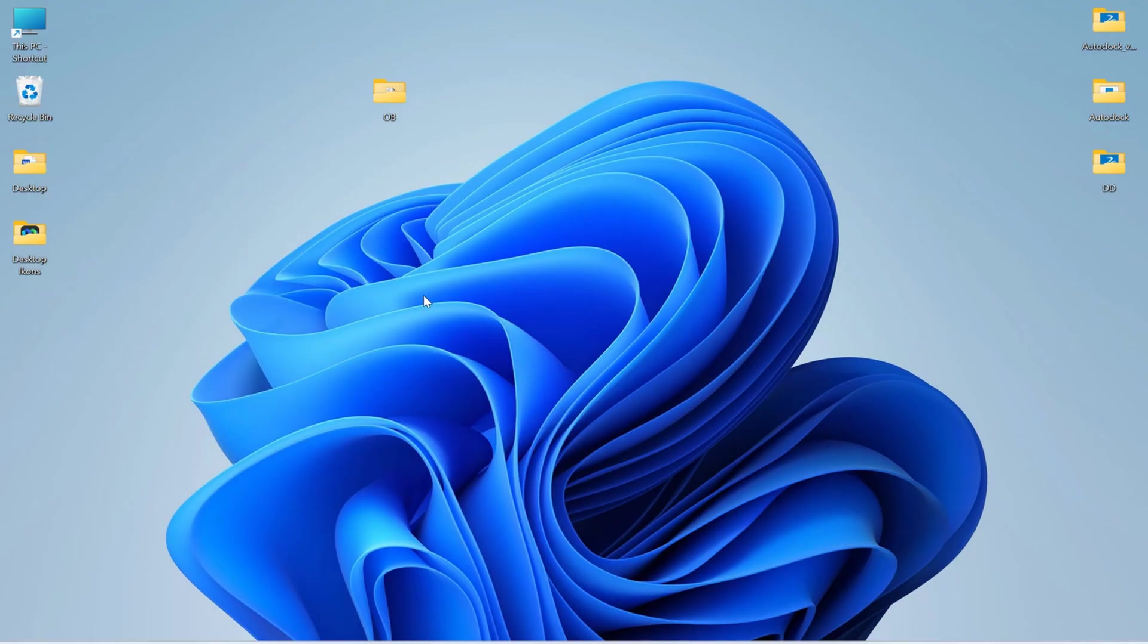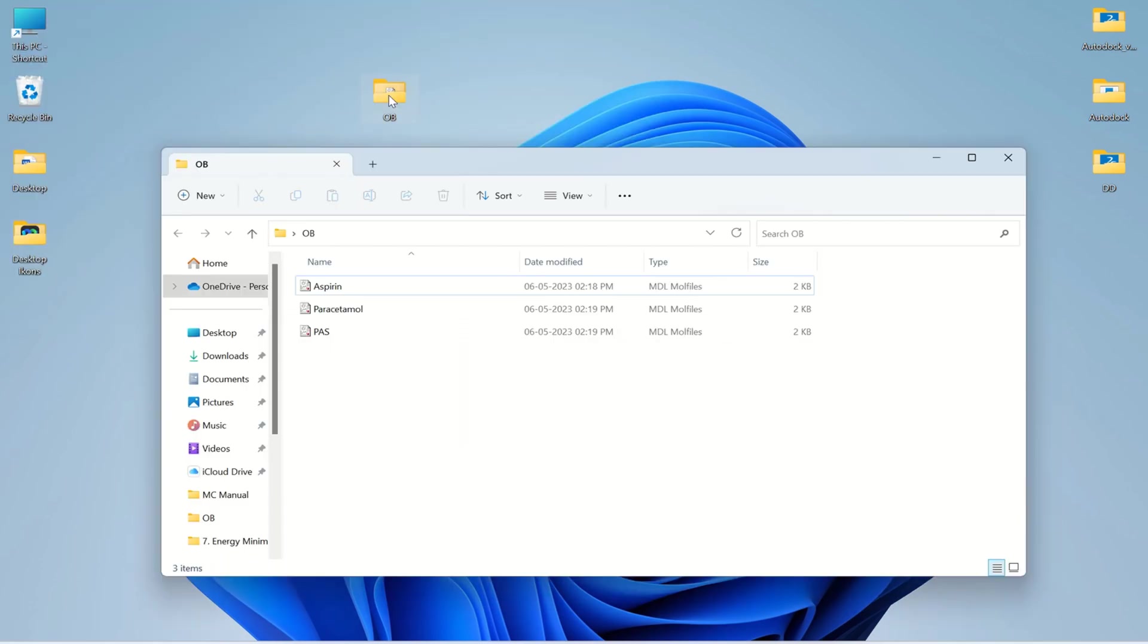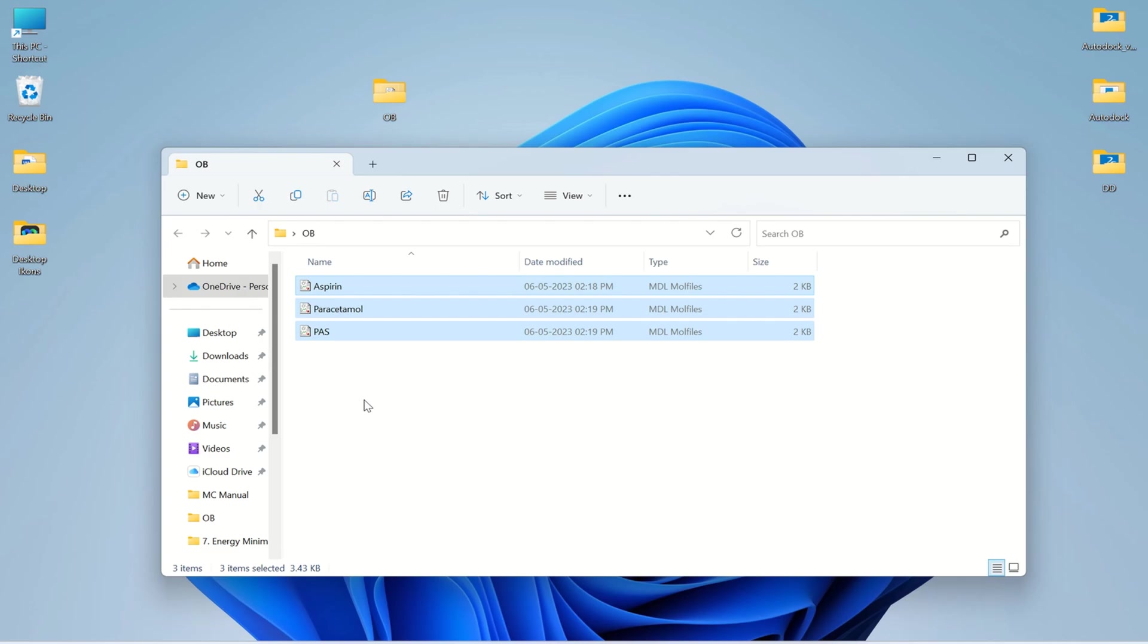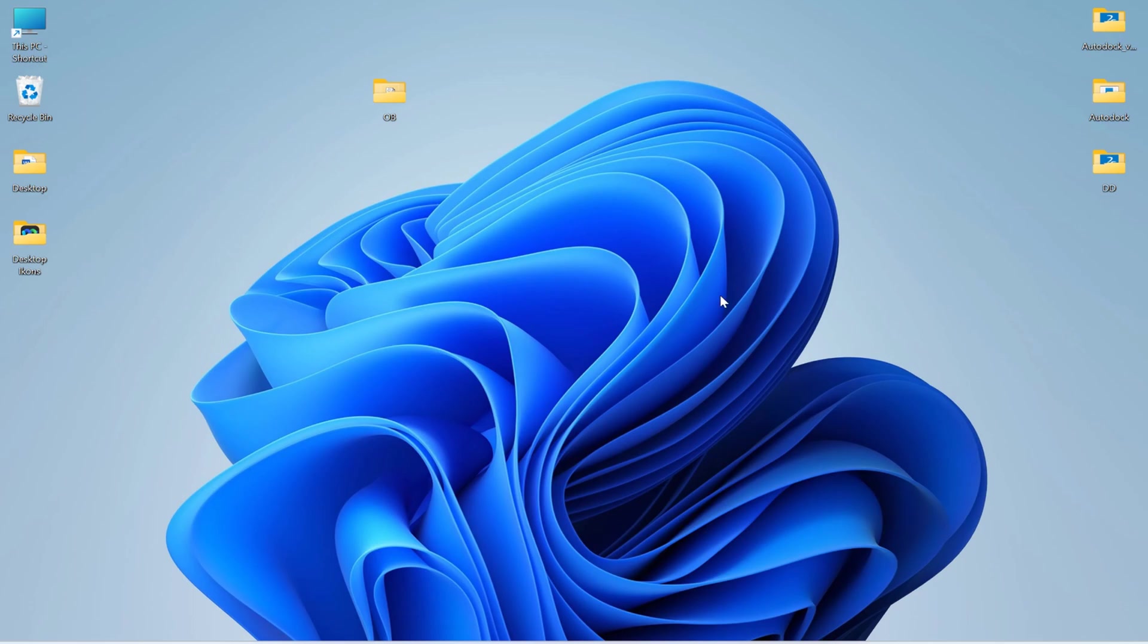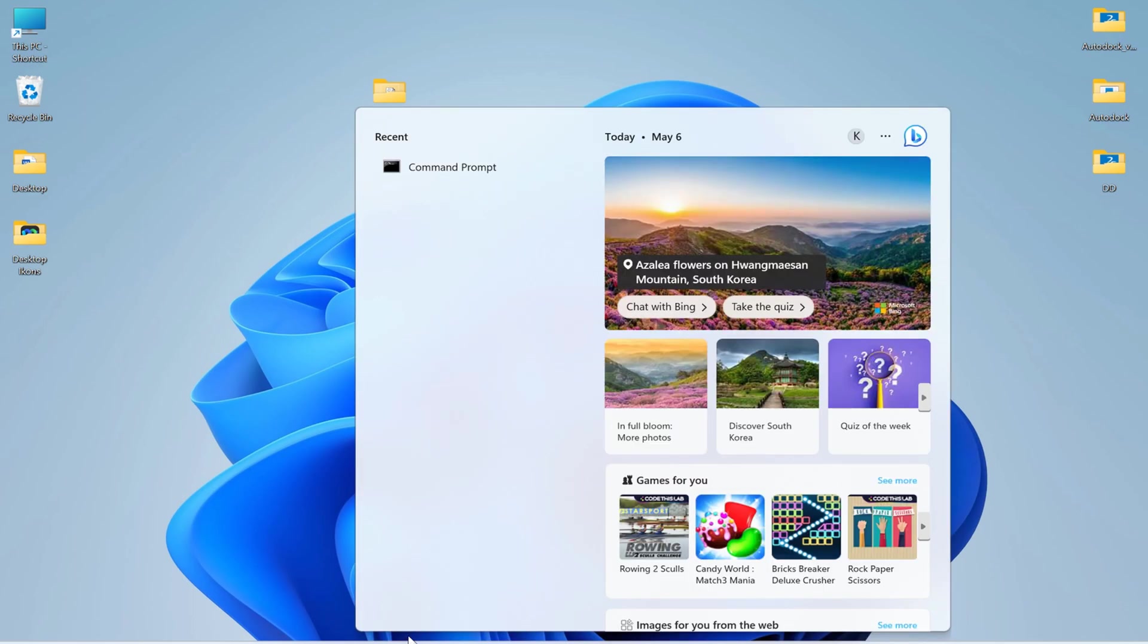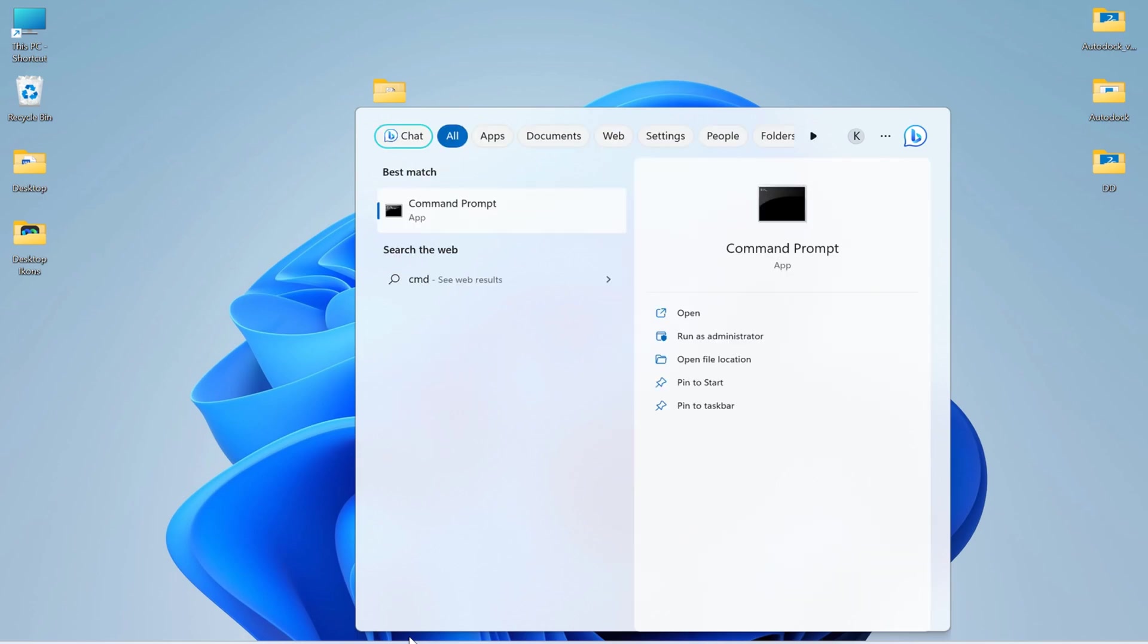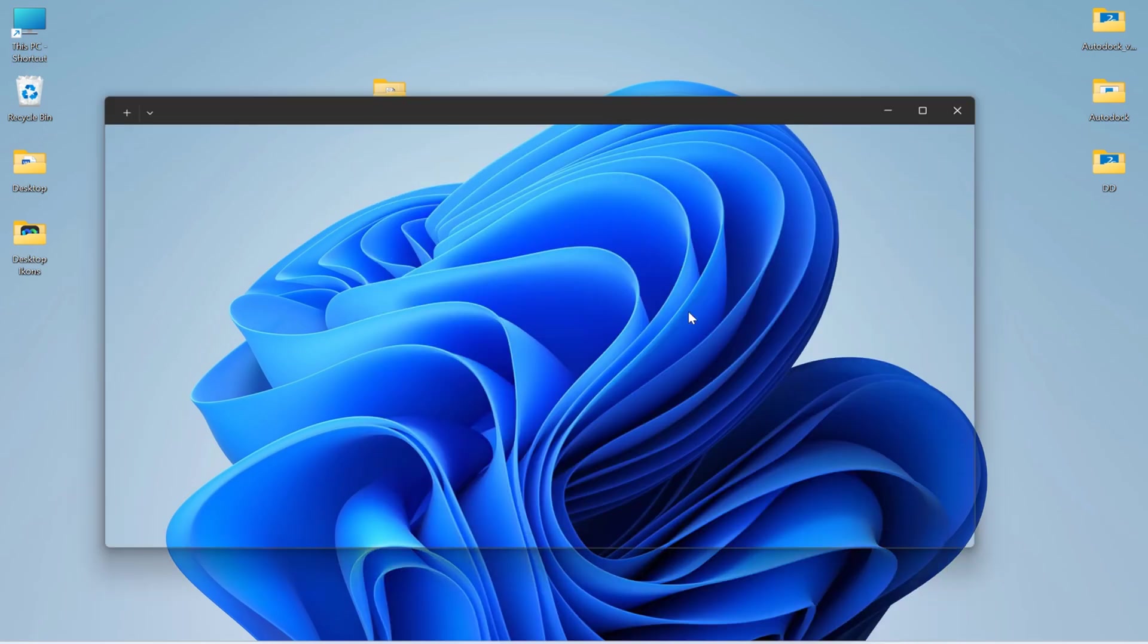For today's session I have created a folder with the name OBI on my desktop in which we can see three molecules, and we are going to minimize the energy of these three molecules in today's session. To start the session we need to open command prompt. In search press CMD where you will get this command prompt app and open it.